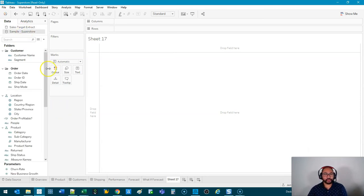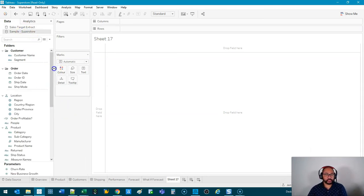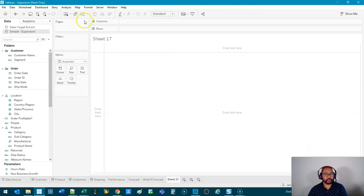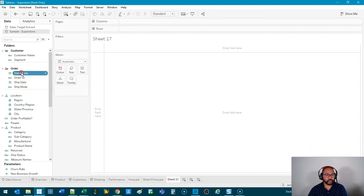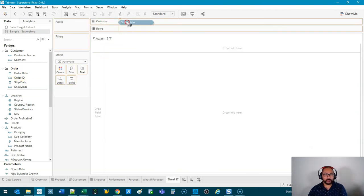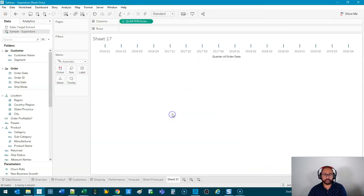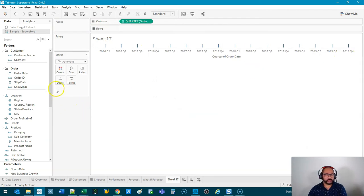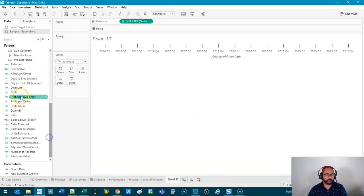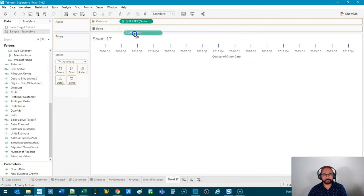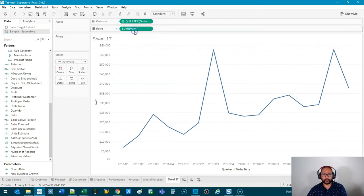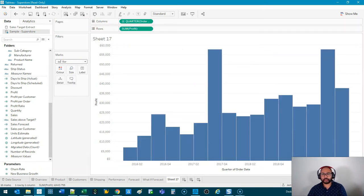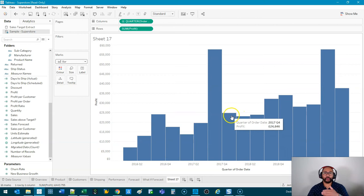So what we're going to do is first let's show a standard one, and then we're going to get into the waterfall. So I'm going to start with the date, and we're going to do maybe quarter, nothing too granular so you can see what it's actually doing. And I'm going to grab profit for this one. All right, and let's switch this to a bar.